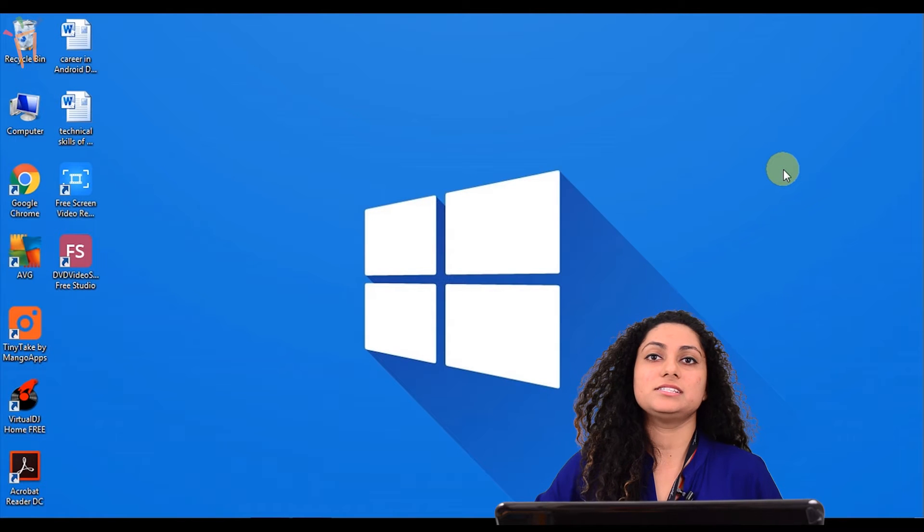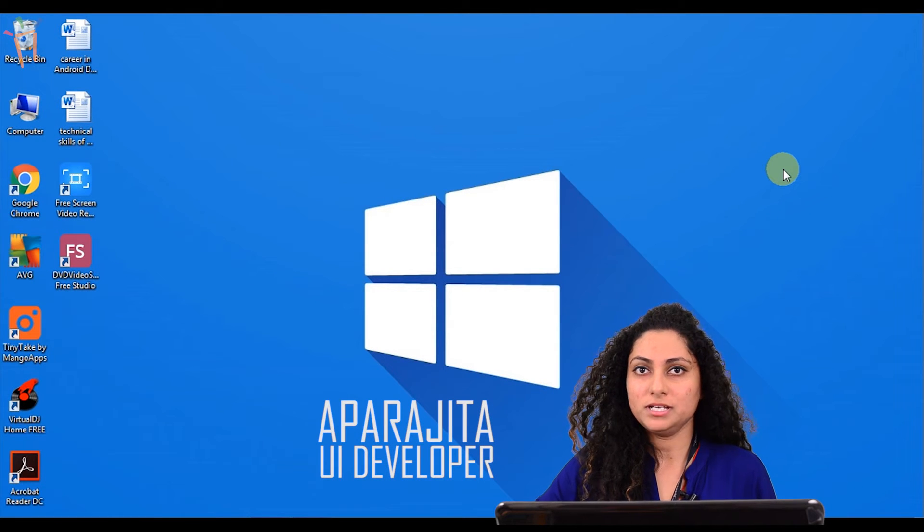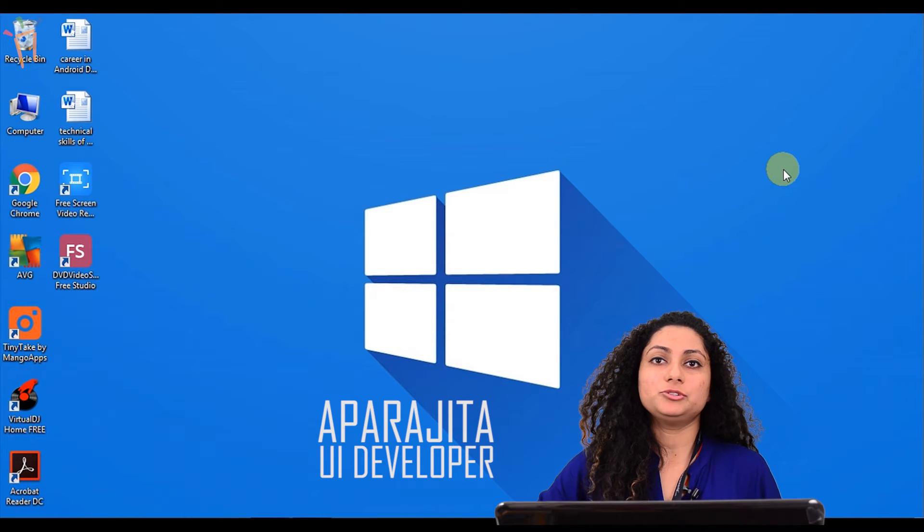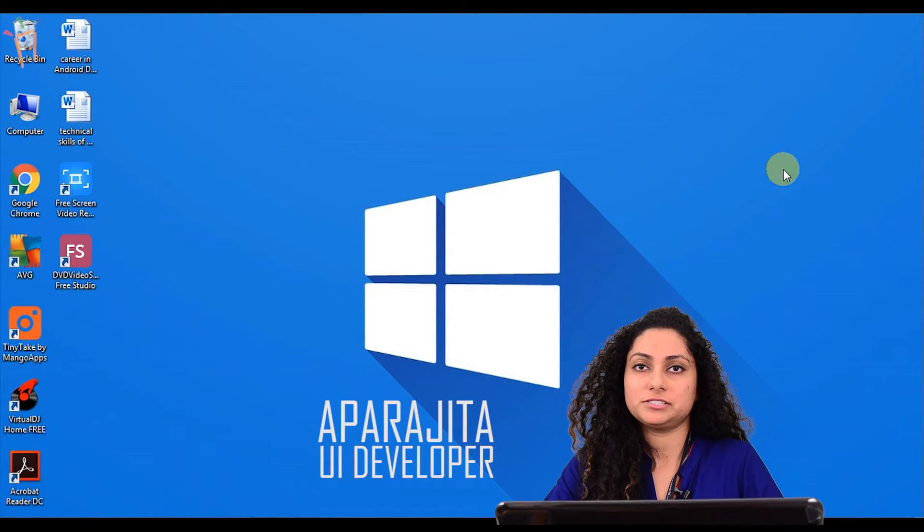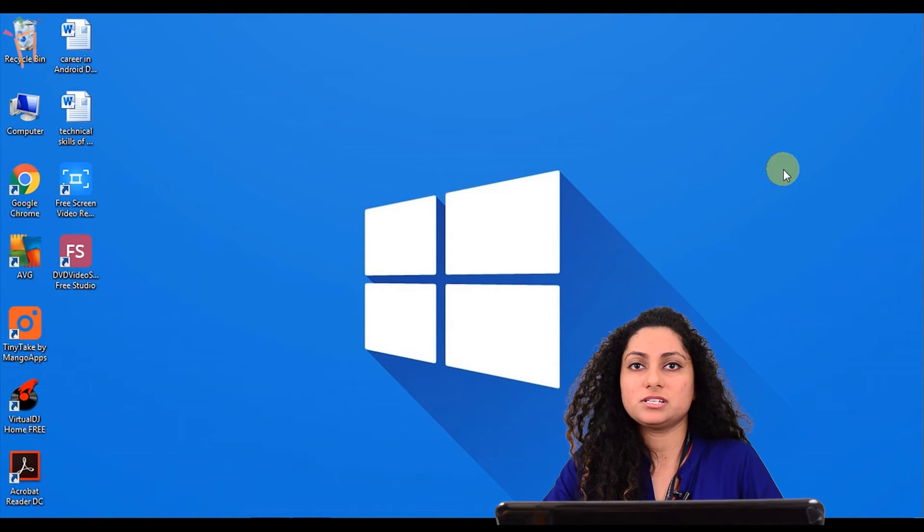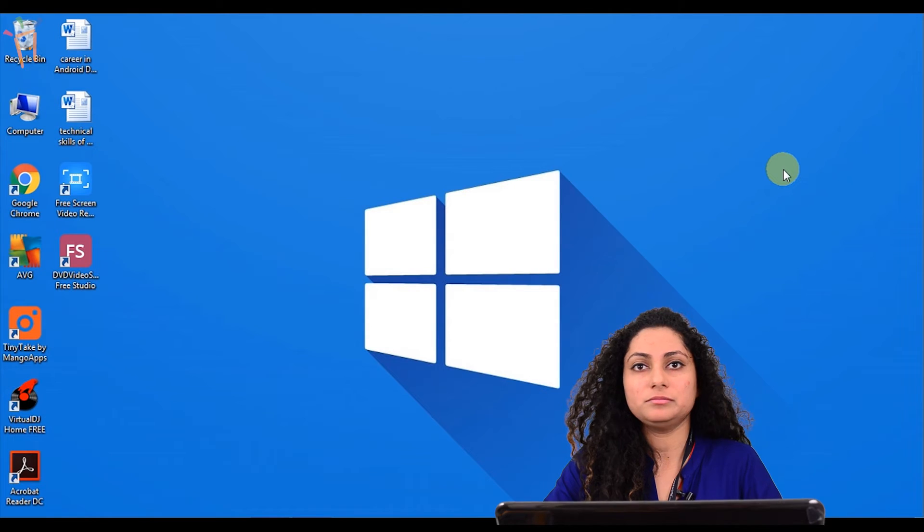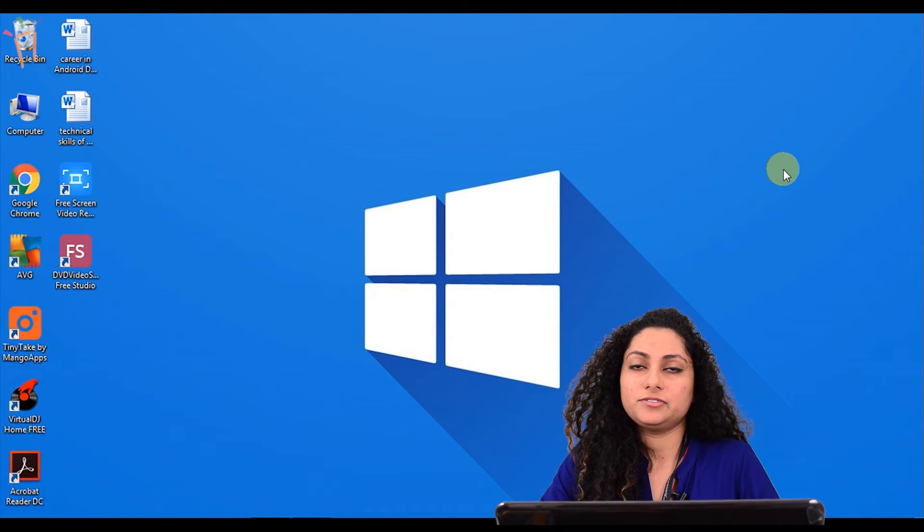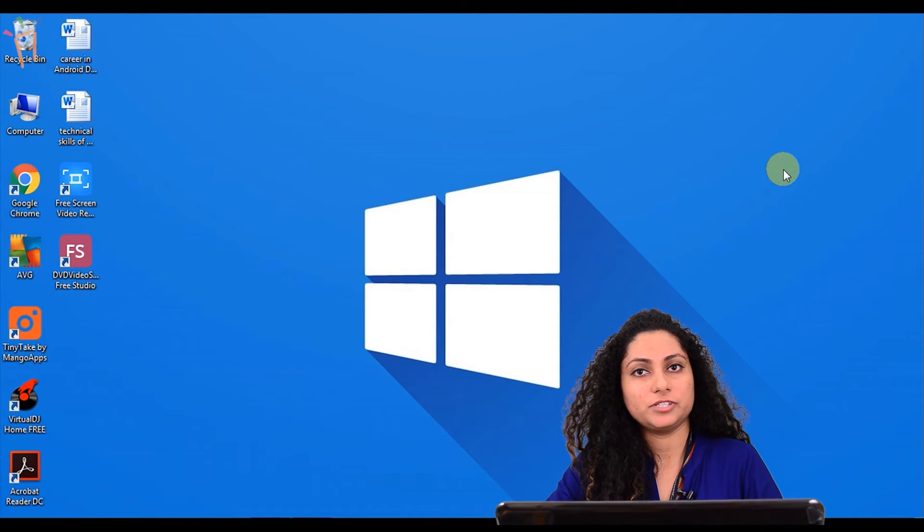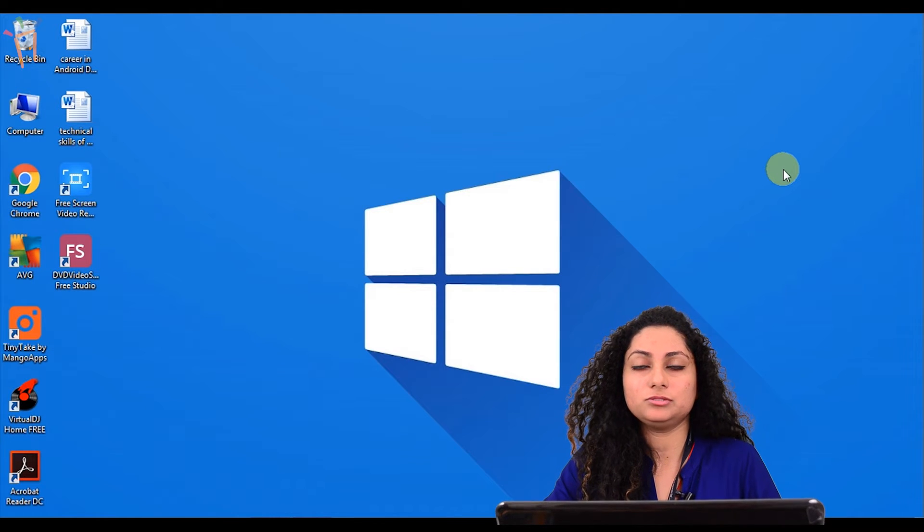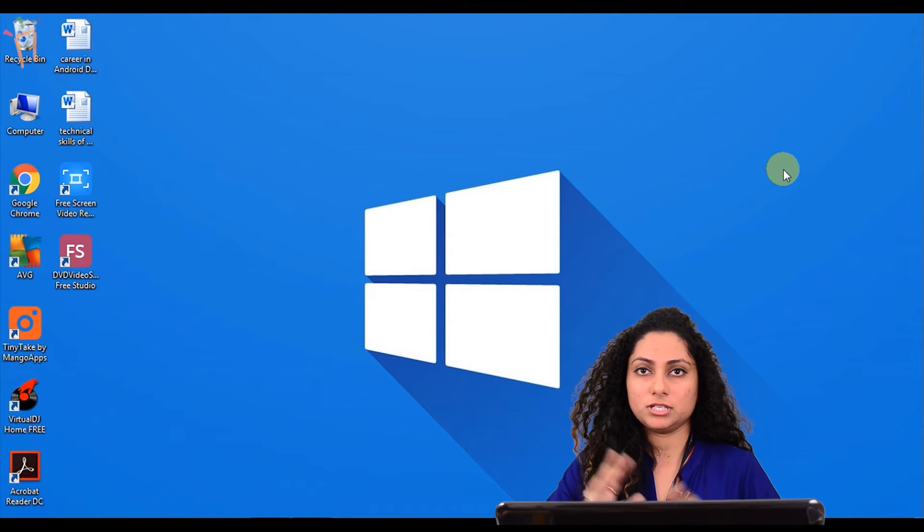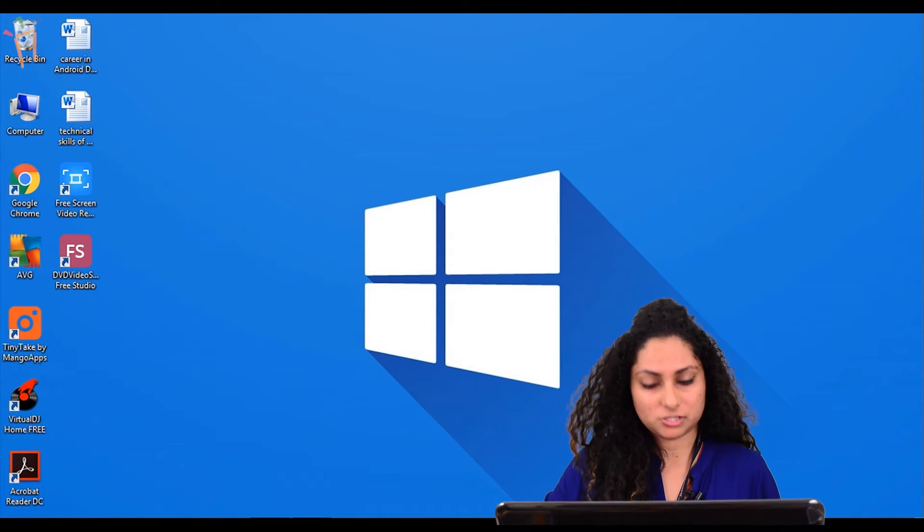Hi all, this is Prajita from Freshersworld.com. Welcome to our youtube channel jobs and careers. In the first session we discussed UI HTML and the basic structure, and we will go ahead with that to learn more about the tags.